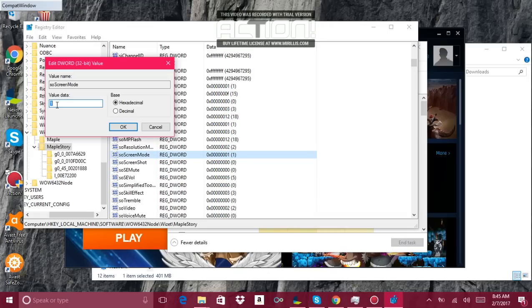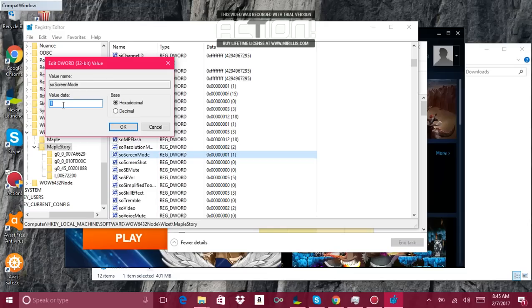This number right here in the box, the real problem why MapleStory doesn't start up is because of the resolution. I guess MapleStory doesn't support the resolution of your laptop, so you got to start the game in windowed mode for it to really start.